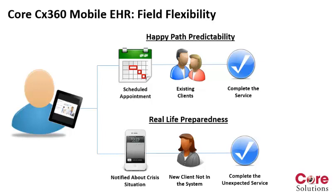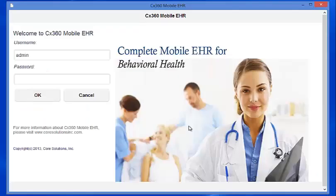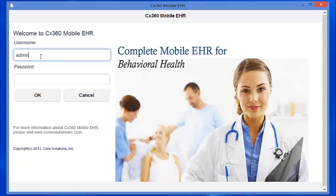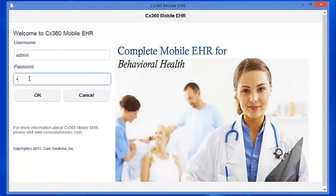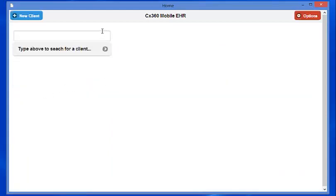In order to start our demonstration, we need to log in to the Core CX360 Mobile EHR. This screen should look familiar from yesterday. This is where we supply our username and our password, and then we can click the OK button to enter into the application. Instead of searching for an existing client like we did yesterday, what we'll do here is go to the top left-hand side of the screen and click on the New Client button here in blue.